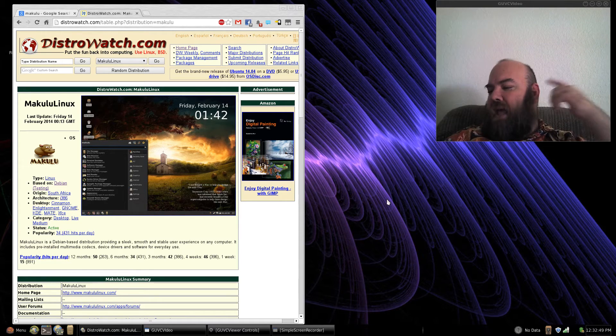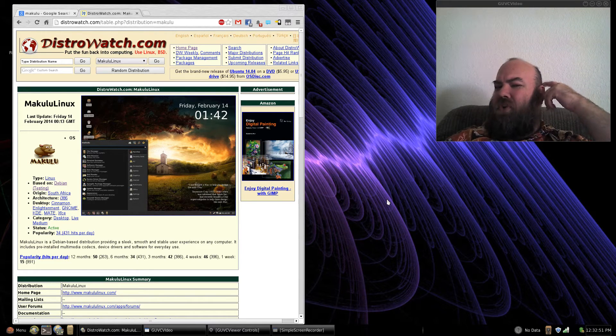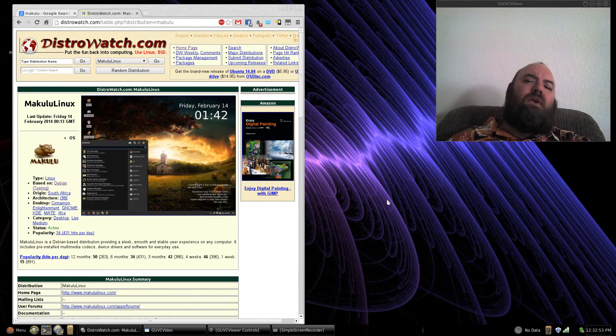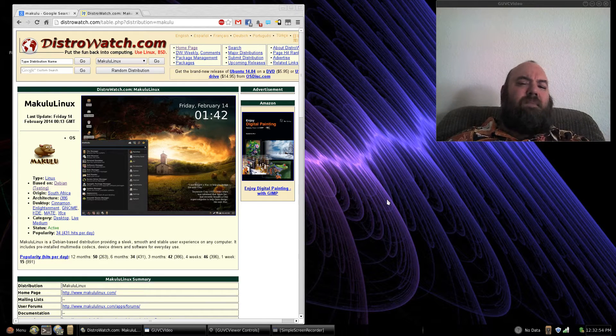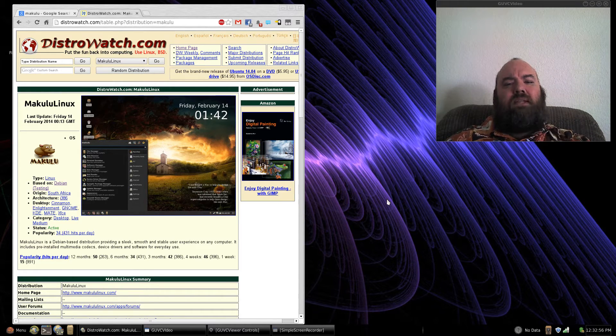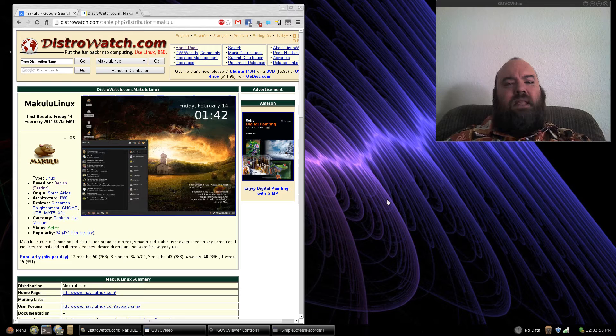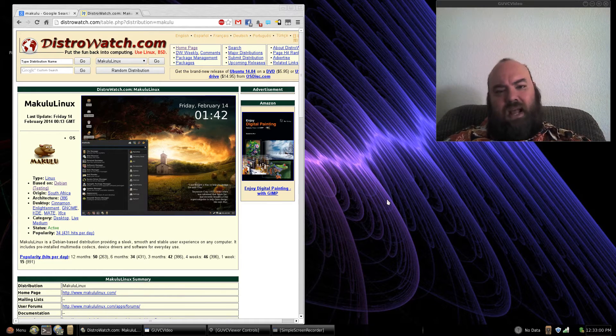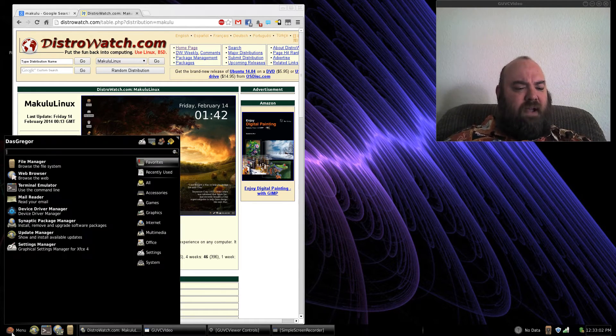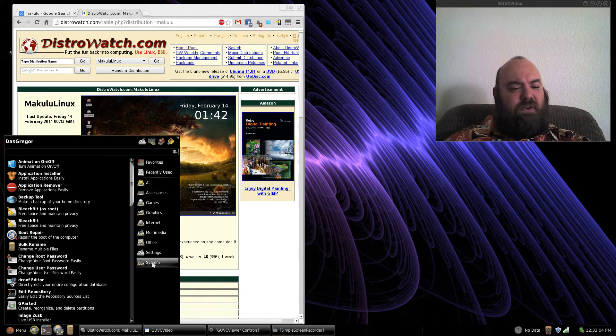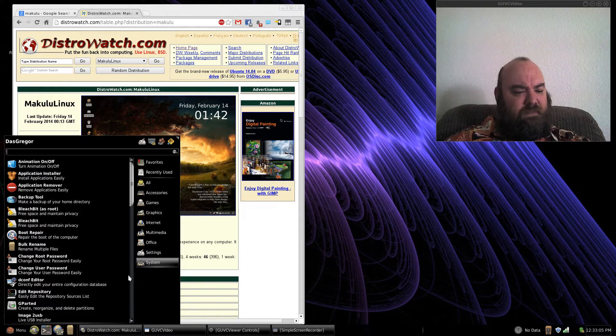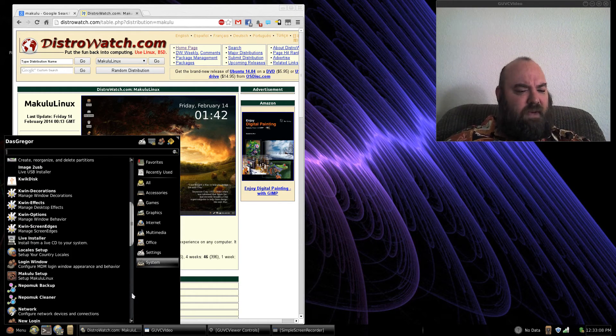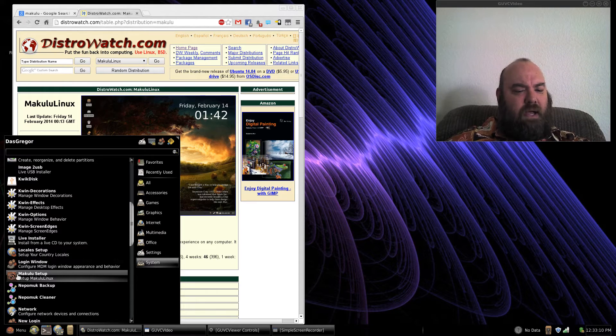Another thing that I had an issue with was that it no longer sets up the root accounts and other things at the installation. There is a Makulu setup. That Makulu setup is found under menu, I believe under system. We will find it real quick so I can show it right here. Yep, under system, Makulu setup.